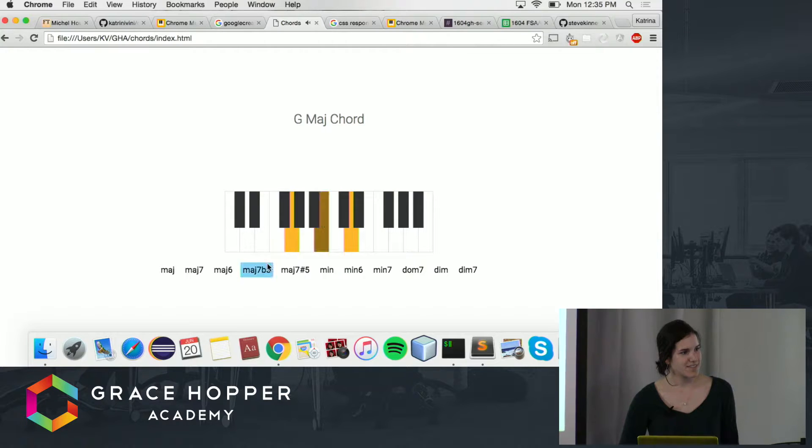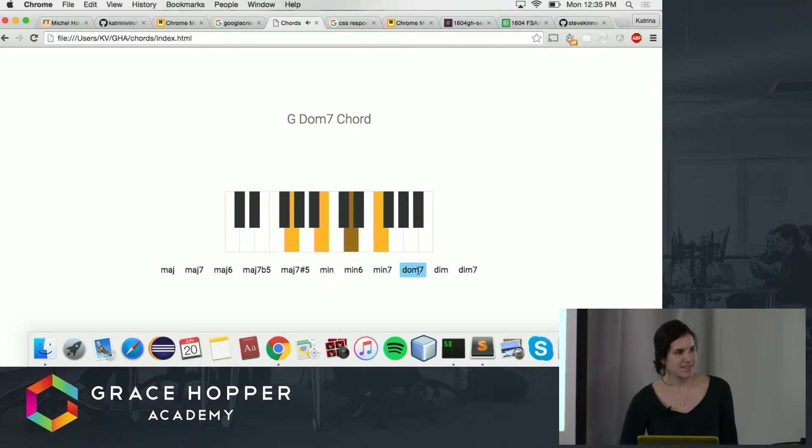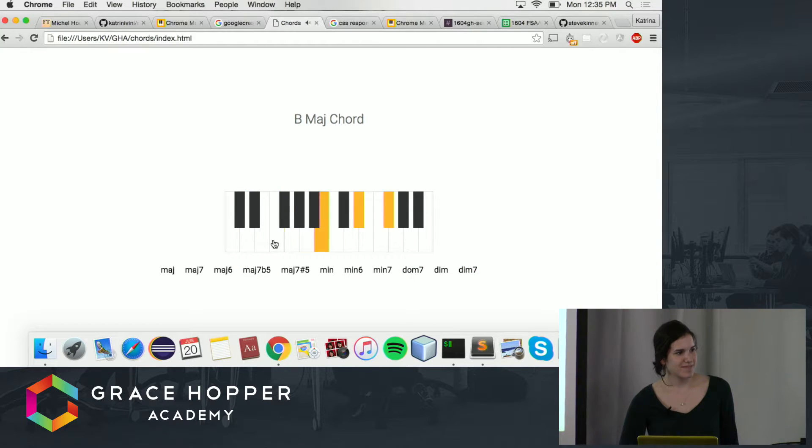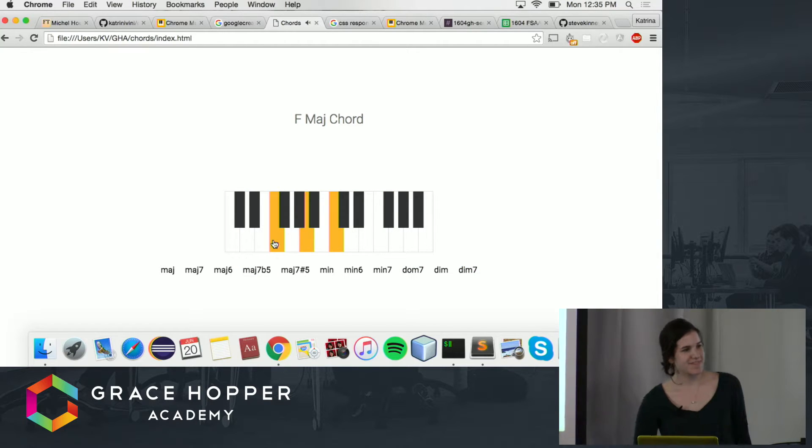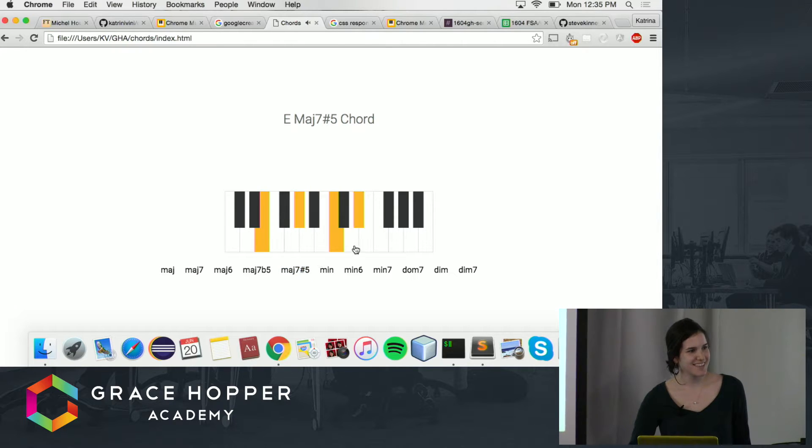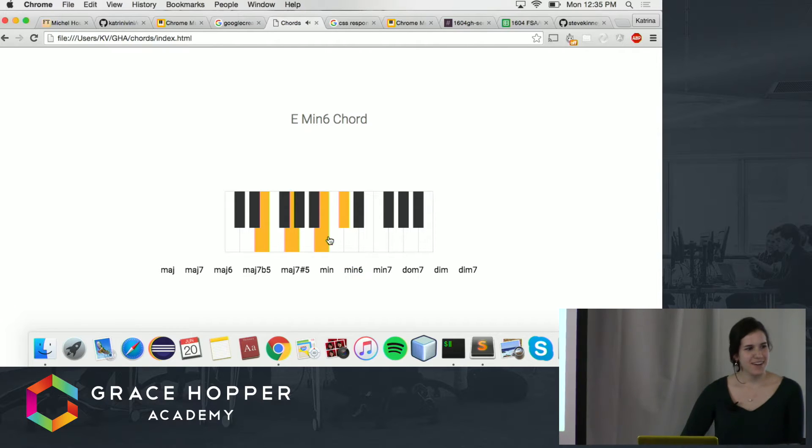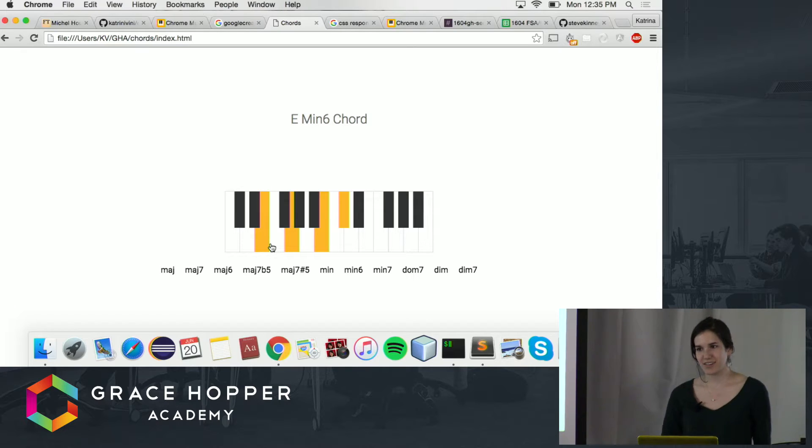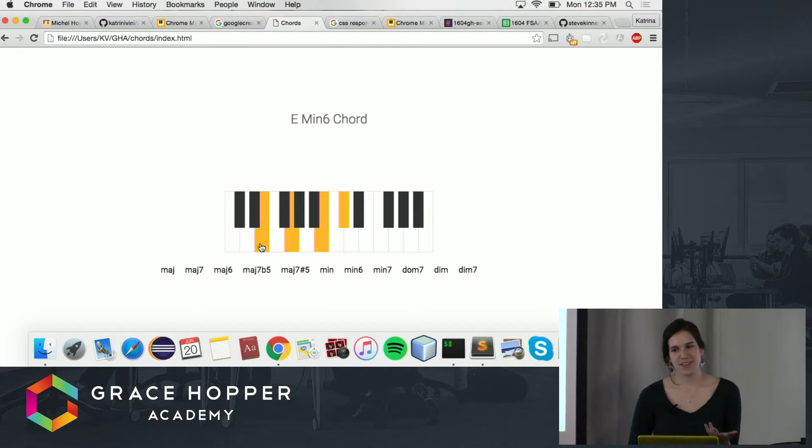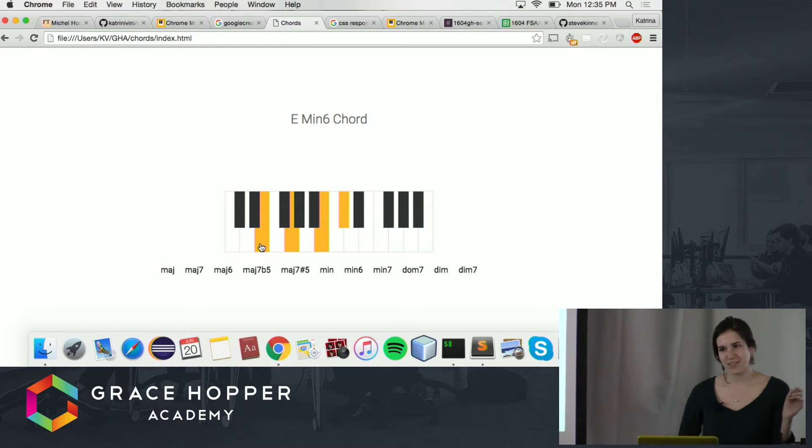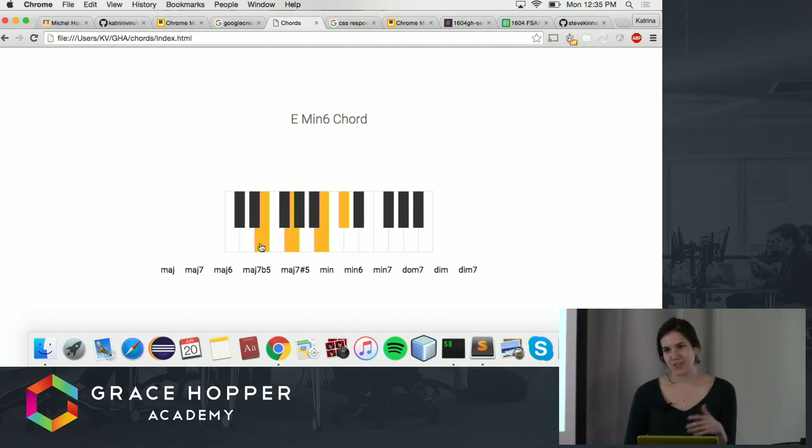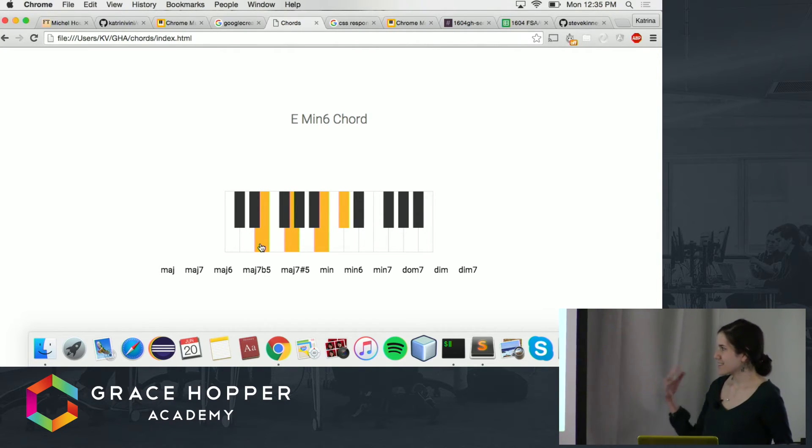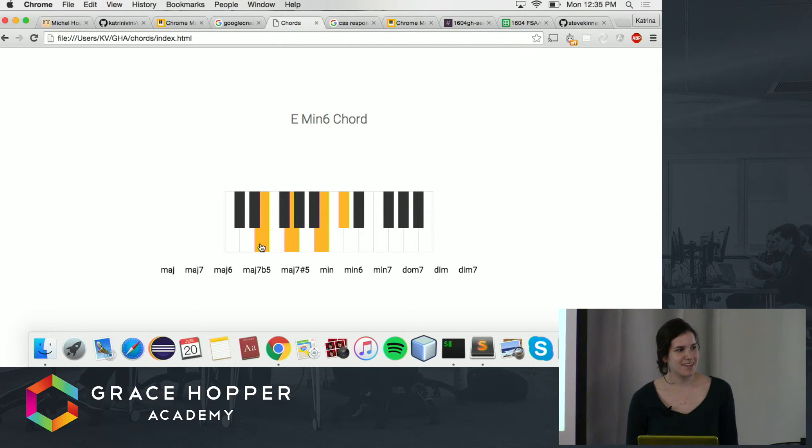So I did this using two libraries. One called Octavian, which was a utility library to help me configure the notes for each of the types of chords, and I used tone.js to actually have sound trigger when the notes were highlighted.